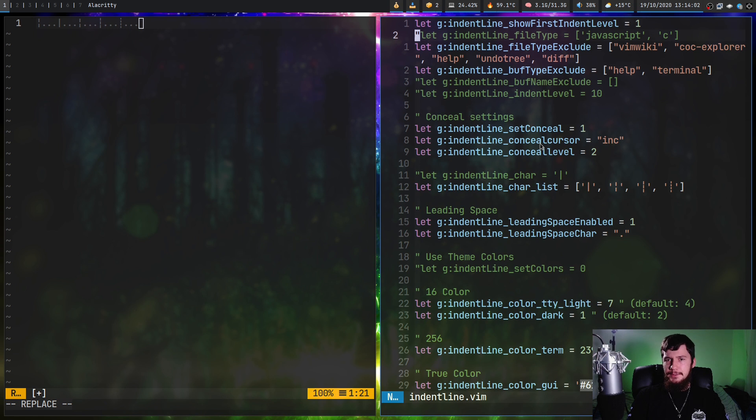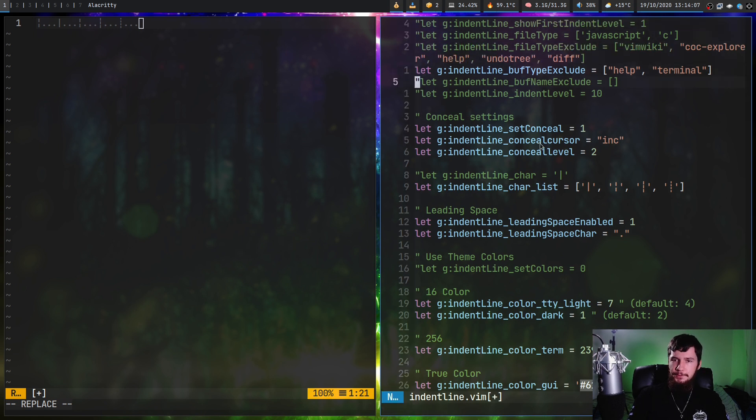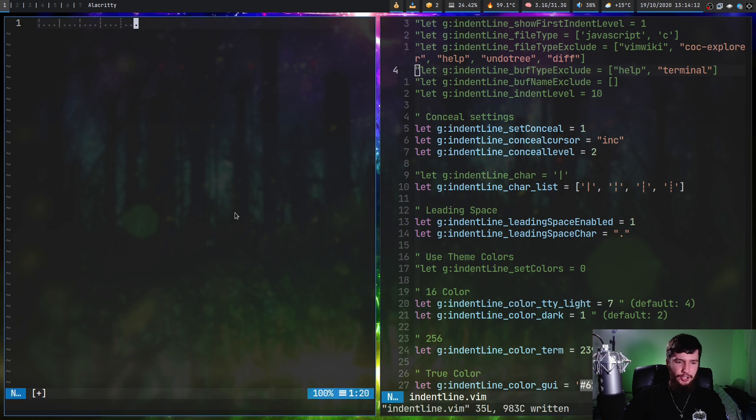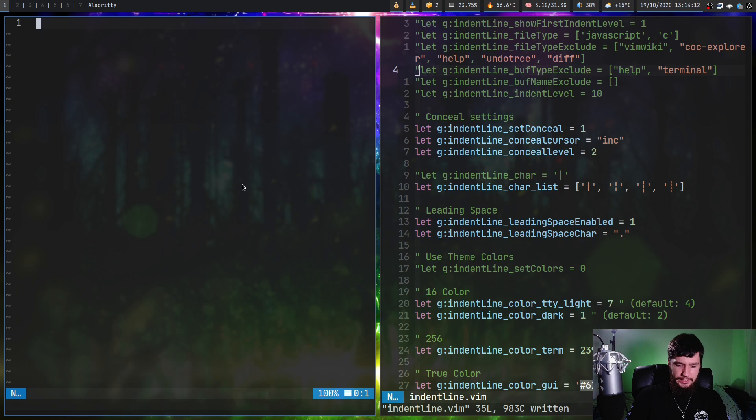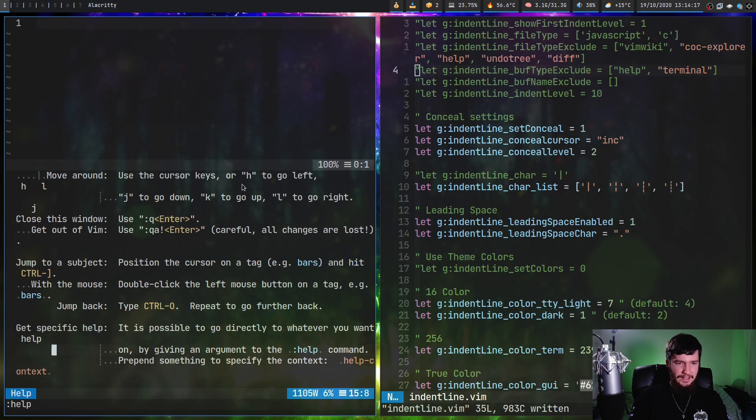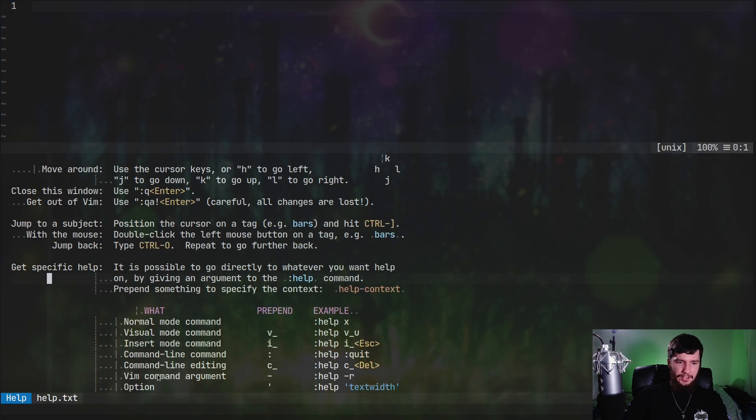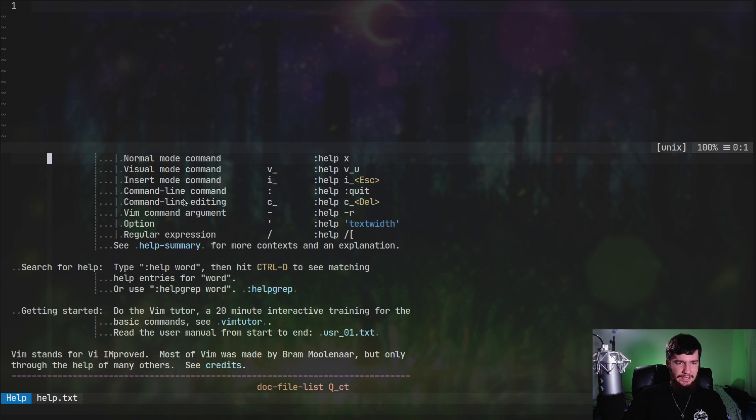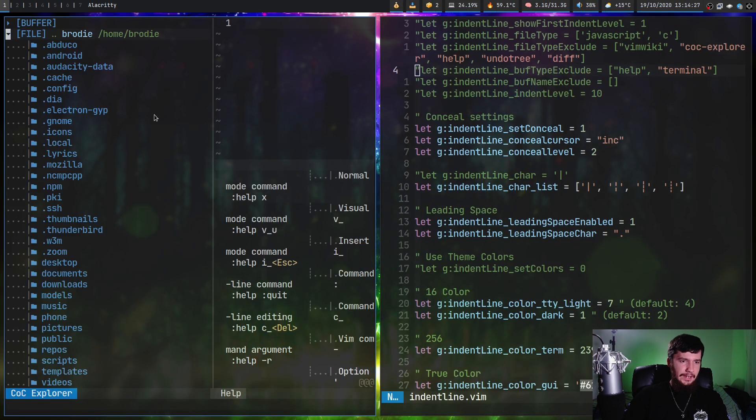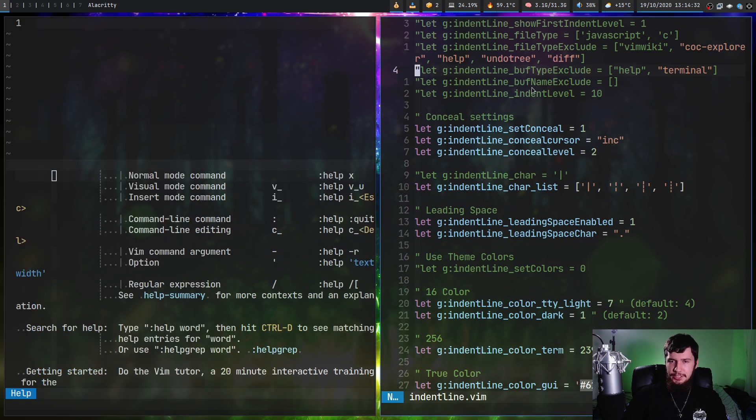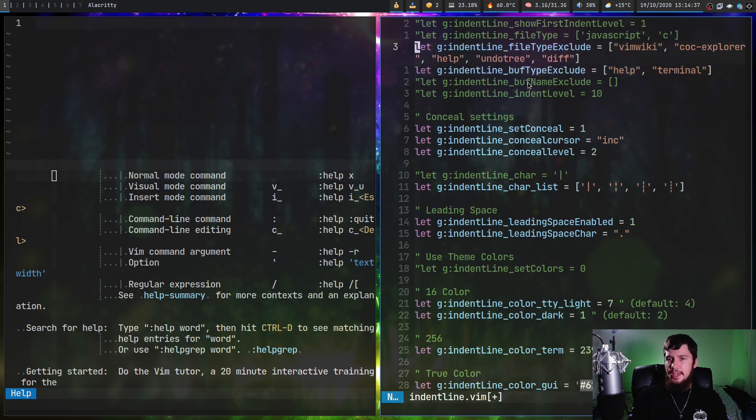Out of the box, it's going to run on every single file and every single buffer. I would highly recommend not doing that because that can get very annoying. If we go into this and then bring up my help pages, as we'll notice, we actually have the indent line running inside of my help. You probably don't want to see that. It looks a bit weird and doesn't really serve any value. If you have things like a file tree, it's going to be in the file tree. I would recommend not doing that. Basically, what you're going to want to do is, I recommend using the indent line file type exclude and buff type exclude as well.